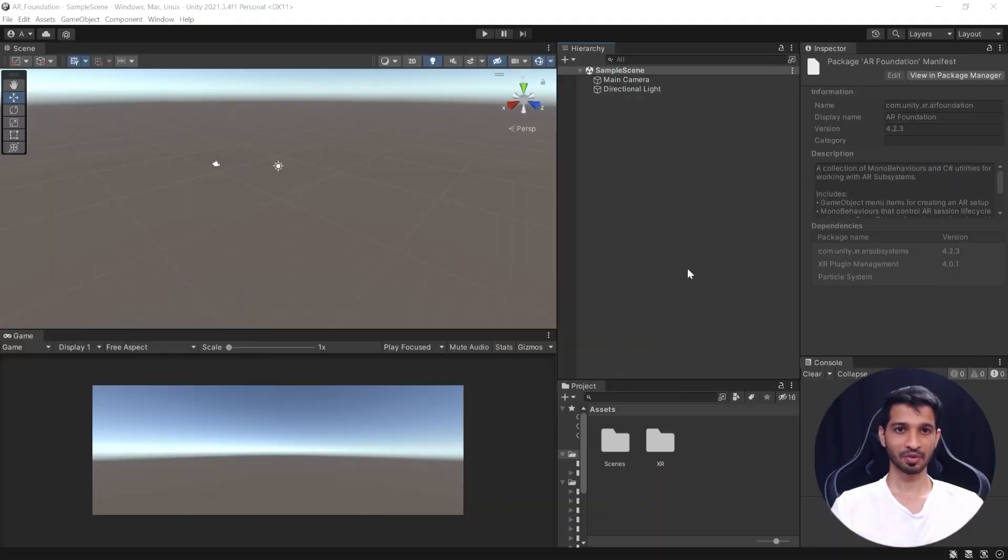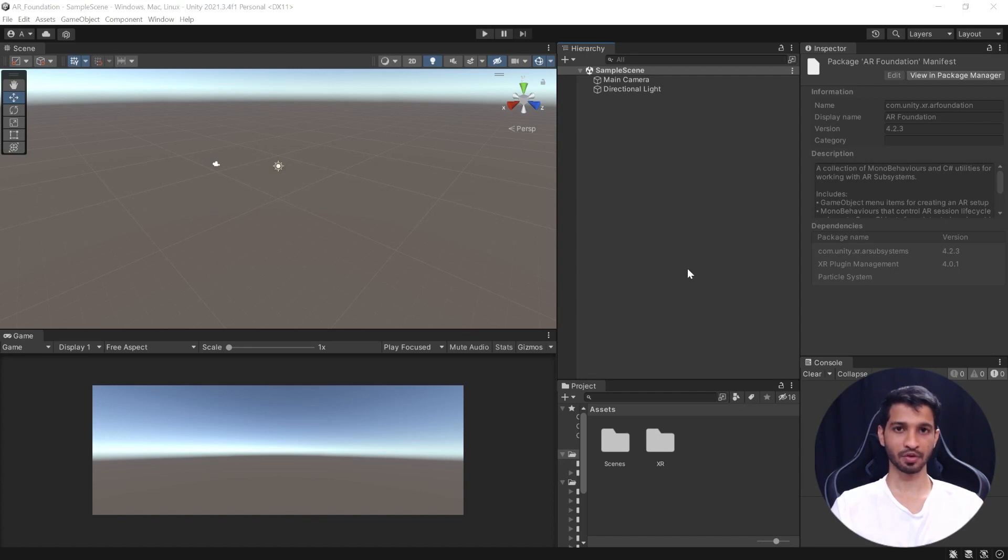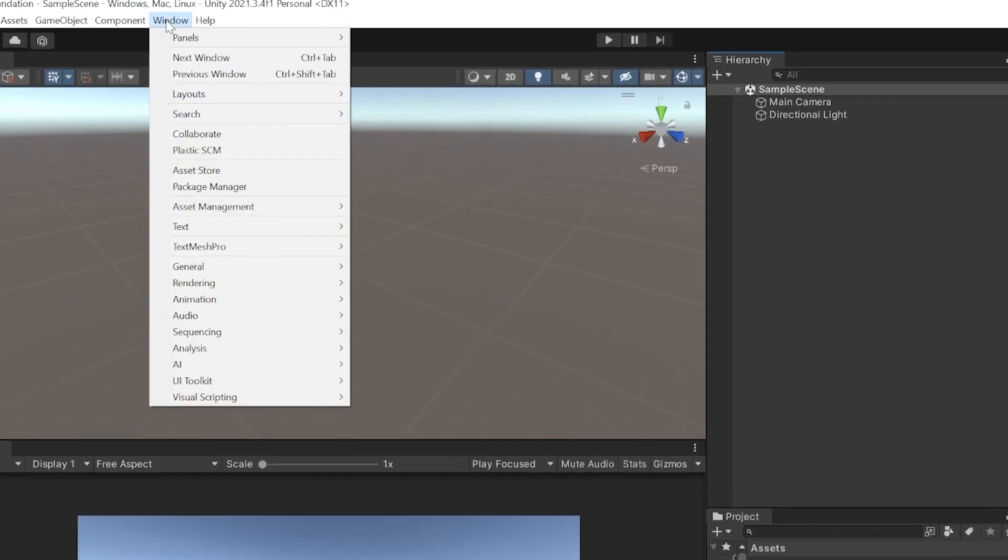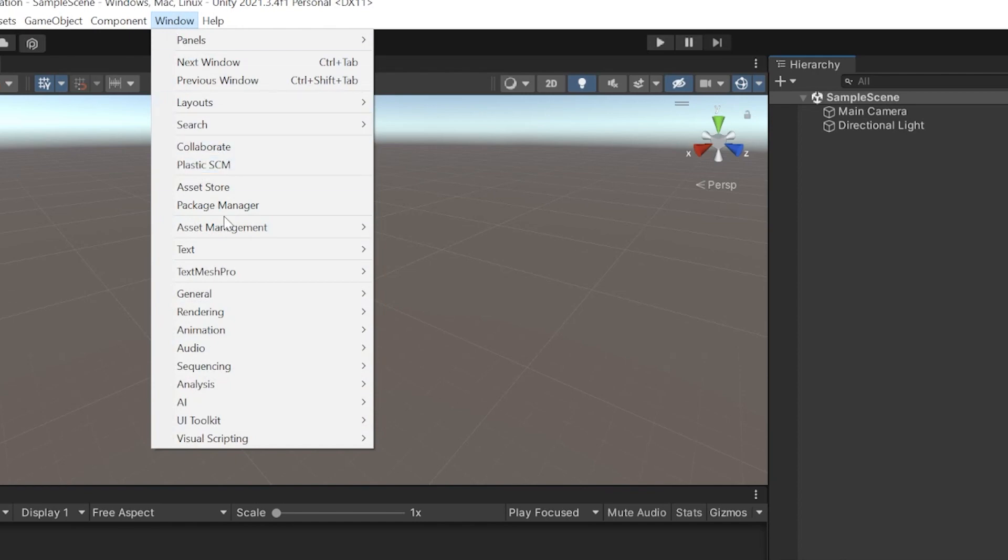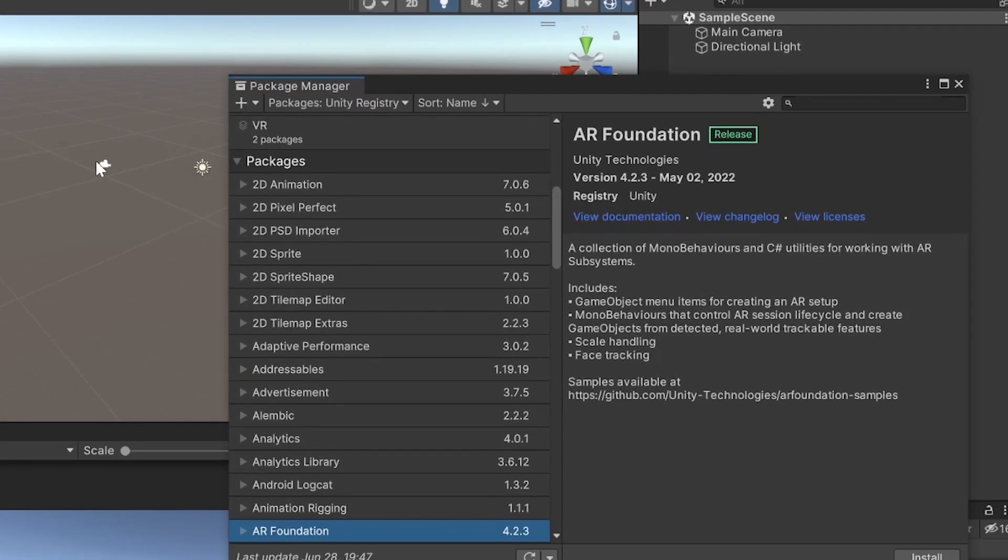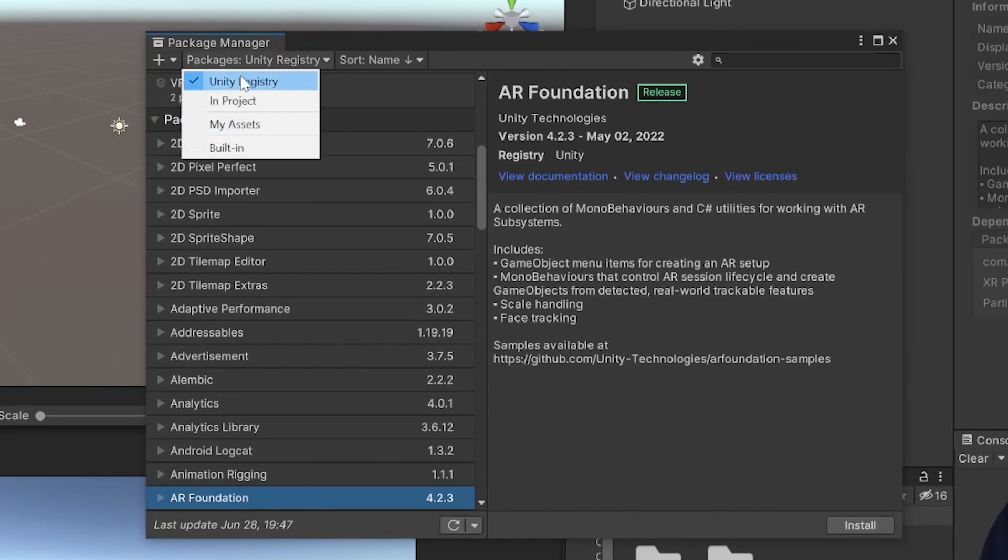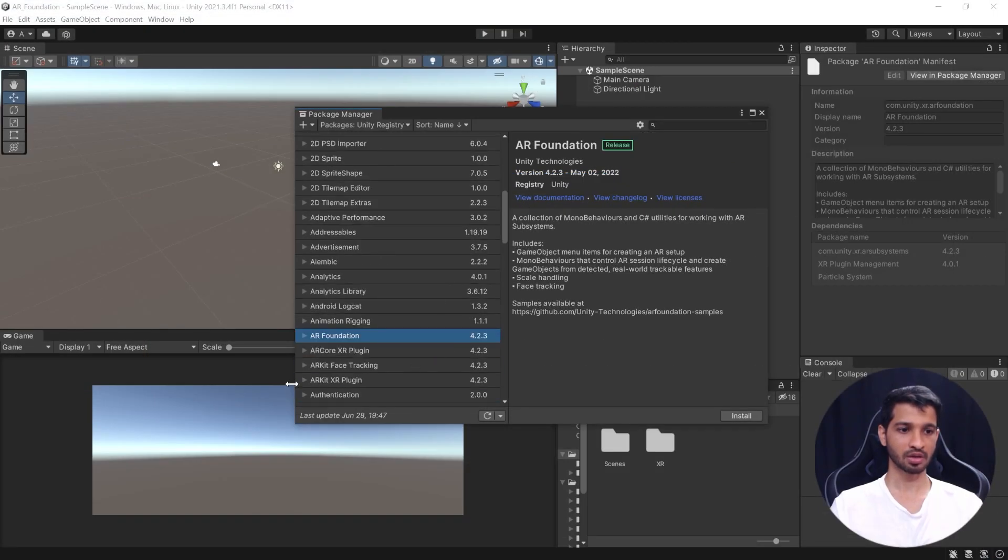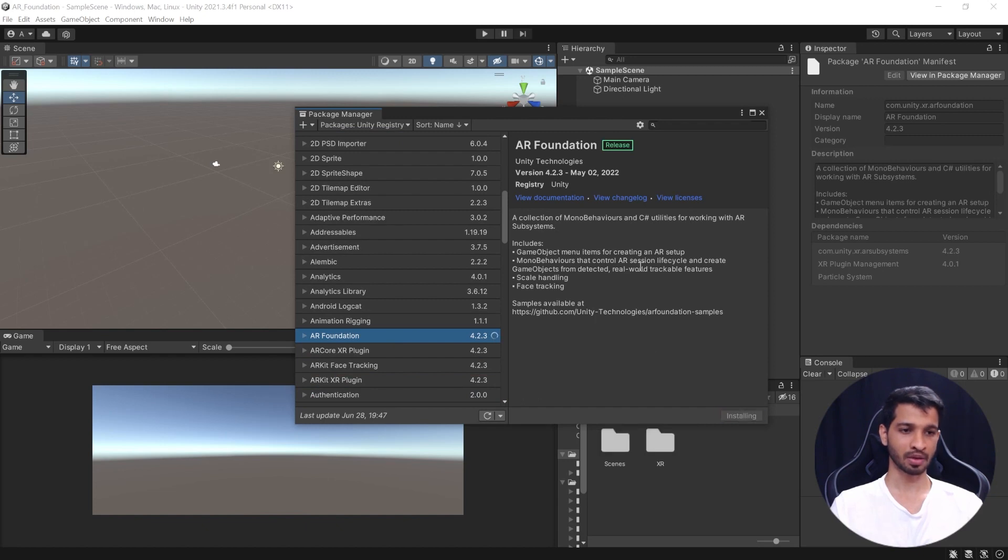Okay, so we have the Unity Project open and here we have to do two things. The first one is to install the packages that will be requiring and the second one is to set up the project itself. Now, let us start by installing the packages. To do that, you can click on Windows and click on Package Manager. This will open up a window and from the drop-down, you need to select Unity Registry. Once you have selected that, you can search for the AR Foundation Package, click on it and then click on Install. And we'll wait till the package has been installed successfully.